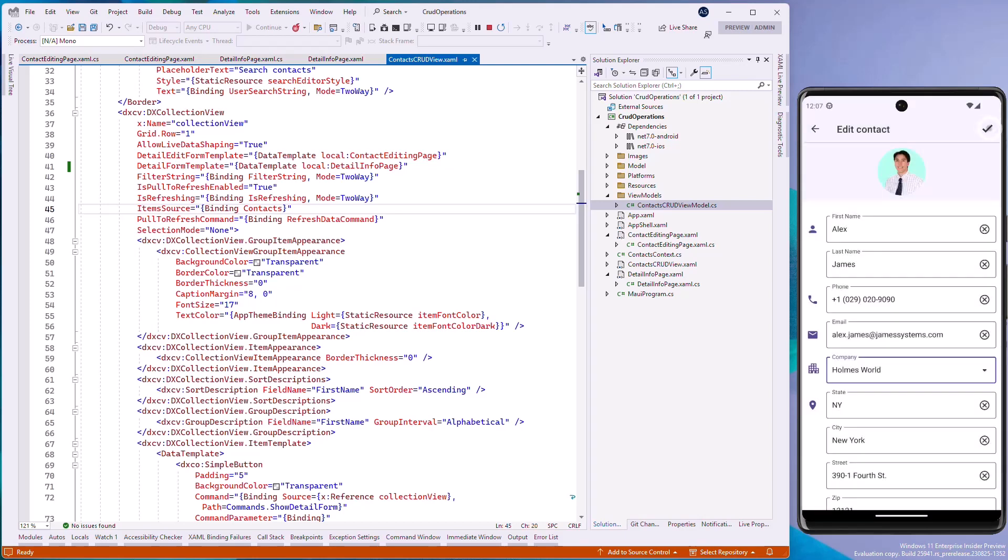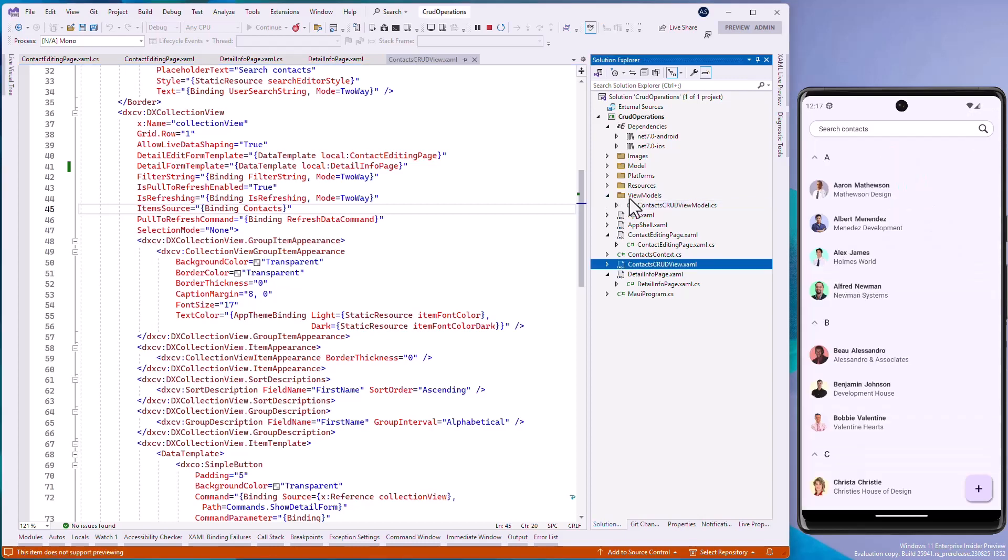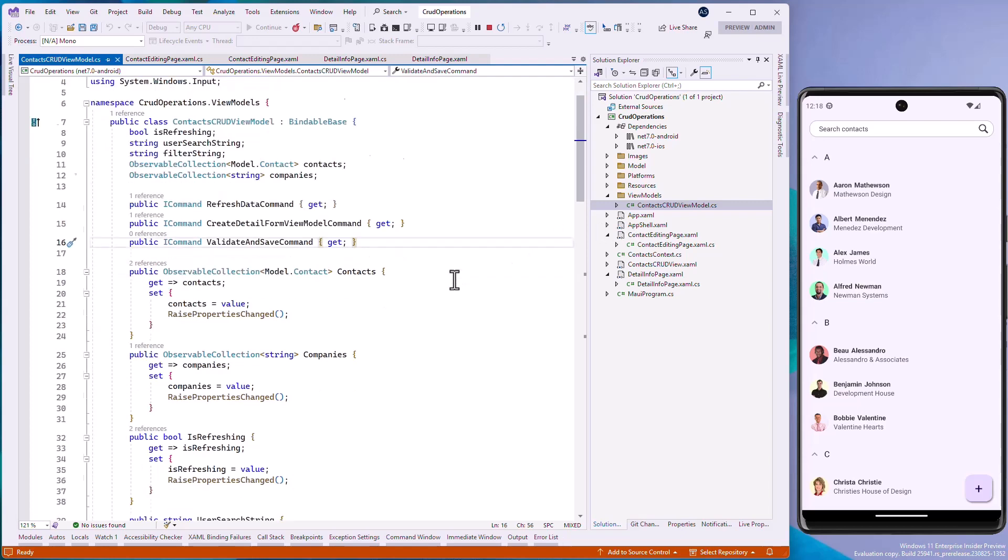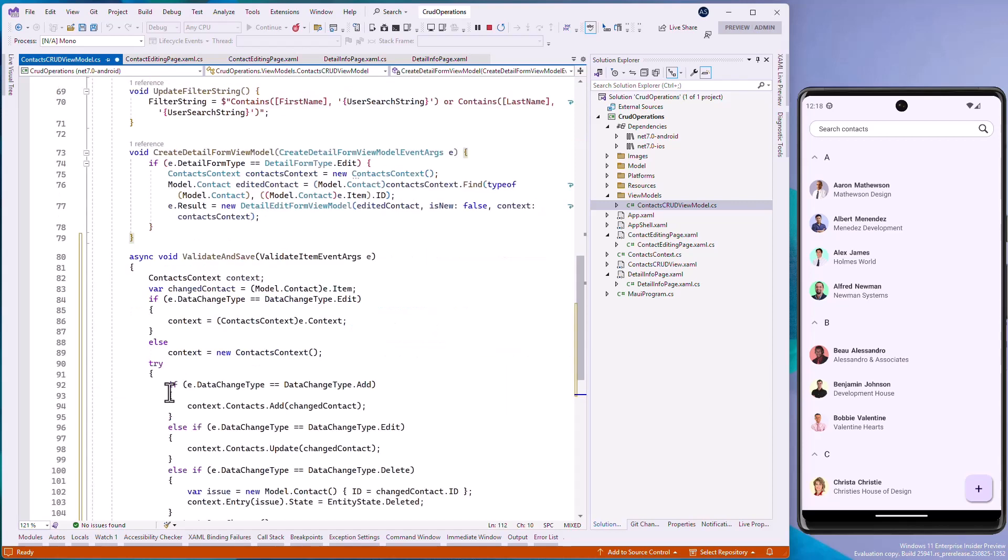While saving data to the database, an unexpected error may occur. In general, it may be caused by database constraints, an internet connection loss when saving directly to a remote database, or other errors. To make sure that data presented to a user is relevant and represents data in the database, handle the validate and save event. This event is raised when you try to save changes to the database. Let's create a new event handler for this event. In the handler, call the entity framework's save changes method in the try catch block. If an error occurs during saving, entity framework will raise an exception.